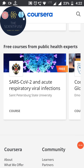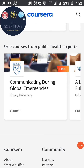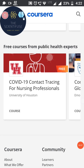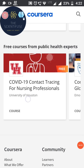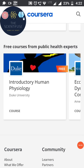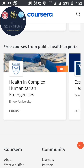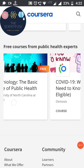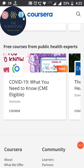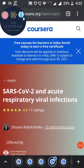If you want to know about SARS, COVID-19, and respiratory viral infections, there is a course for that. You can also go for the Science of Exercise, Human Physiology, Ecology, Global Health, Epidemiology, and Health Systems to understand how all of this works.